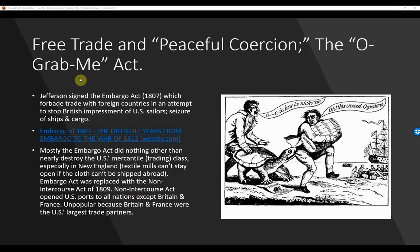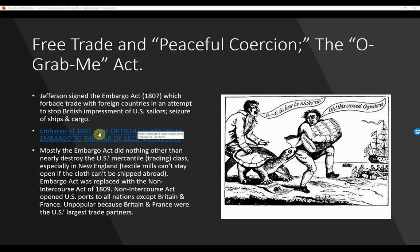Free trade and peaceful coercion — the 'Oh Grab Me' Act. Jefferson signed the Embargo Act of 1807, which forbade trade with foreign countries in an attempt to stop British impressment of U.S. sailors and the seizure of ships and cargo. Mostly the Embargo Act did nothing other than nearly destroy the U.S.'s mercantile — that is, trading — class, especially in New England. The textile mills couldn't stay open if cloth couldn't be shipped abroad. The Embargo Act was replaced with the Non-Intercourse Act of 1809.